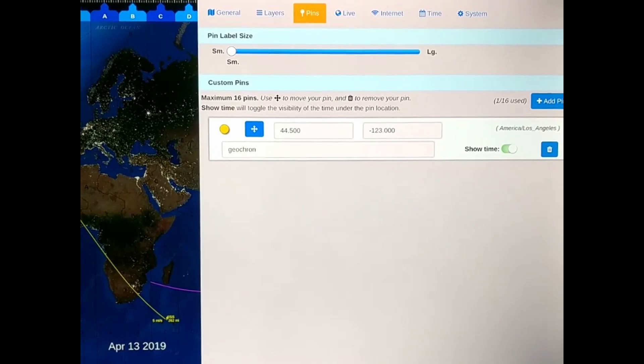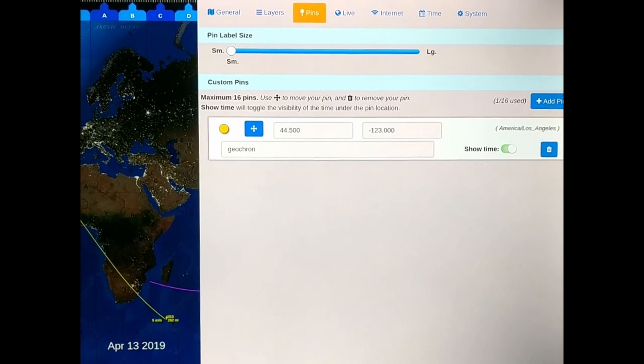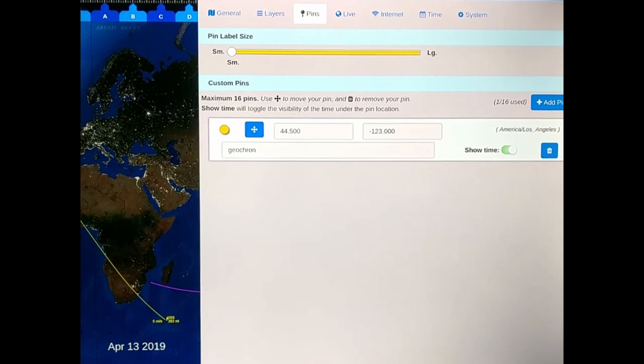Mark the locations of things that are important to you with location pins and show the local time next to the pin simultaneously.